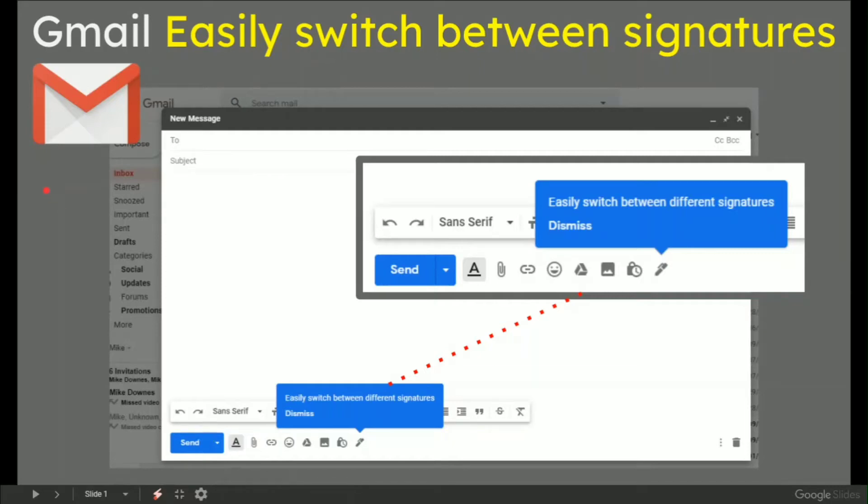And today we're talking Gmail and how easily it is to switch between signatures once they are set up. I went to a new Gmail this morning, saw a blue pop-up which said easily switch between different signatures.